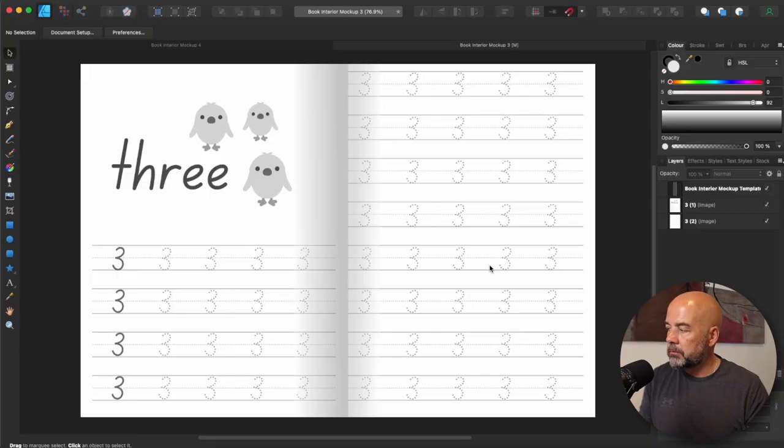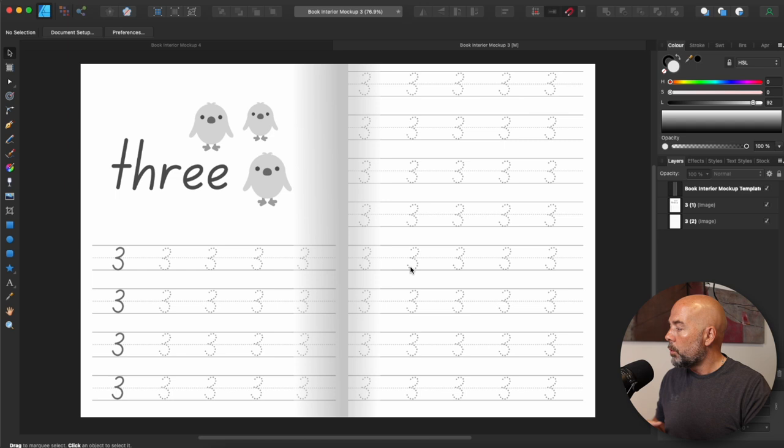Now a lot of people ask me about creating the interior mock-up of a book. To create something like this, you've got the two pages and down the center you've got the shadow which gives the book interior a more 3D realistic look.